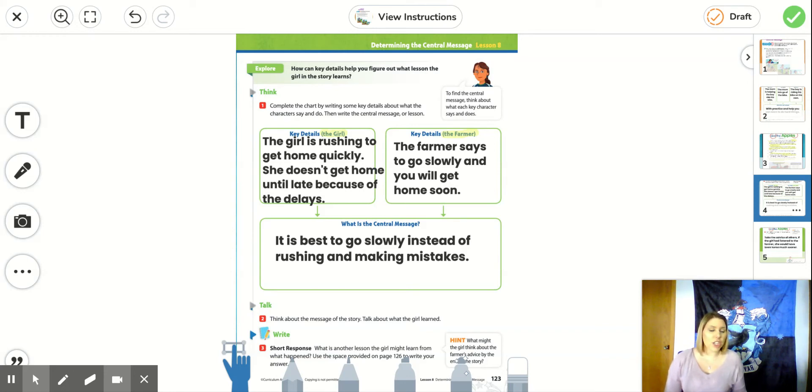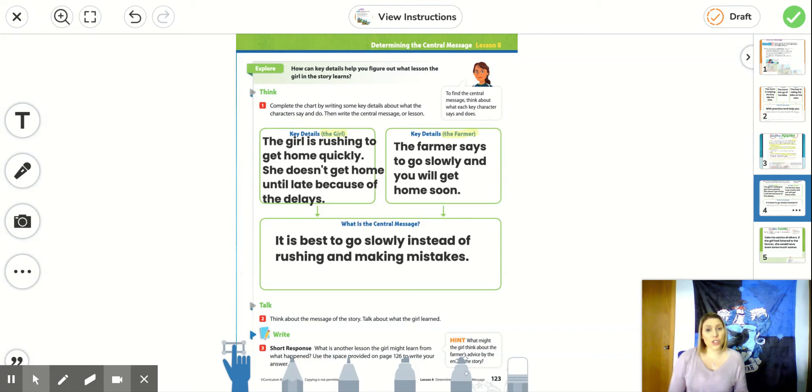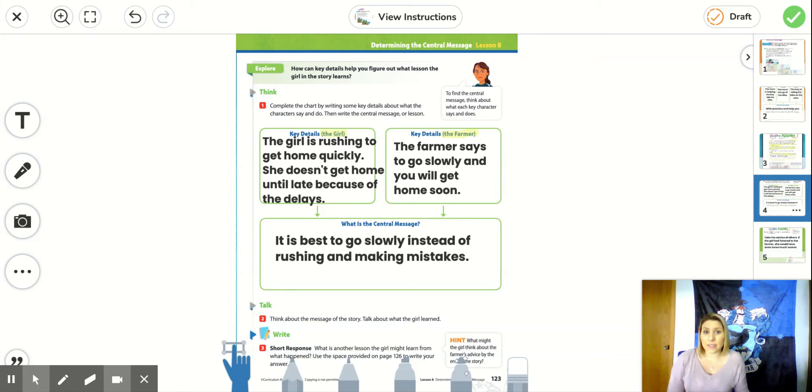These are the important parts of the story with the girl. She's rushing. She wants to get home fast. And because she rushes, she has a lot of delays. These apples keep falling. And so because of that, she doesn't get home until late.